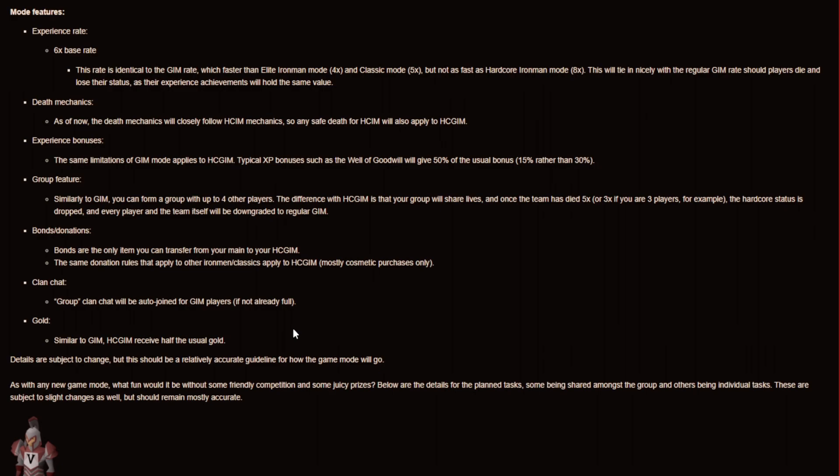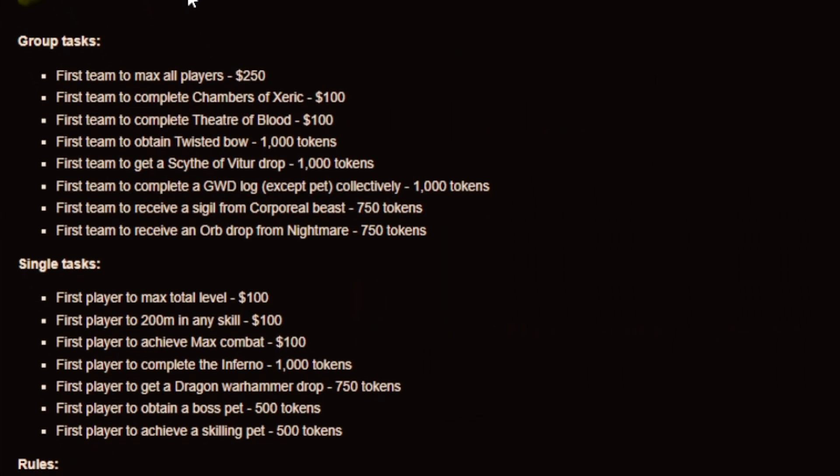And I'm gonna link this update or announcement in my description box as well for you guys to take a look at it if you want to. But guys they also have some juicy prizes for group tasks and single tasks. So for example the group first team to max all players get $250. First team to complete chambers of zero gets $100.